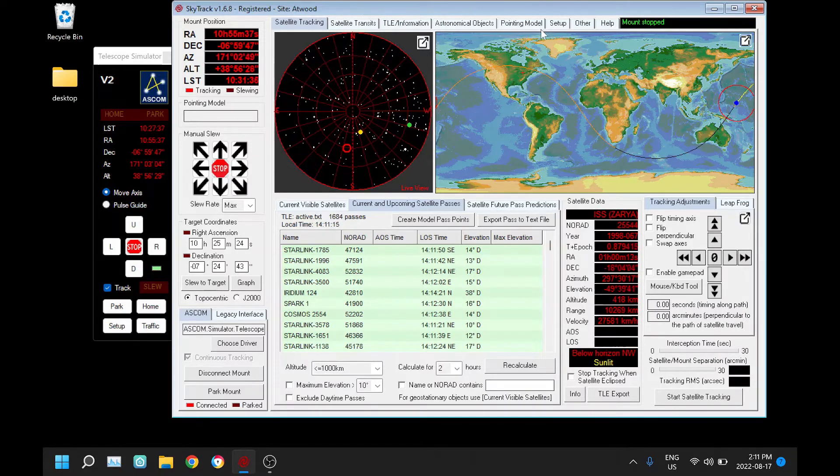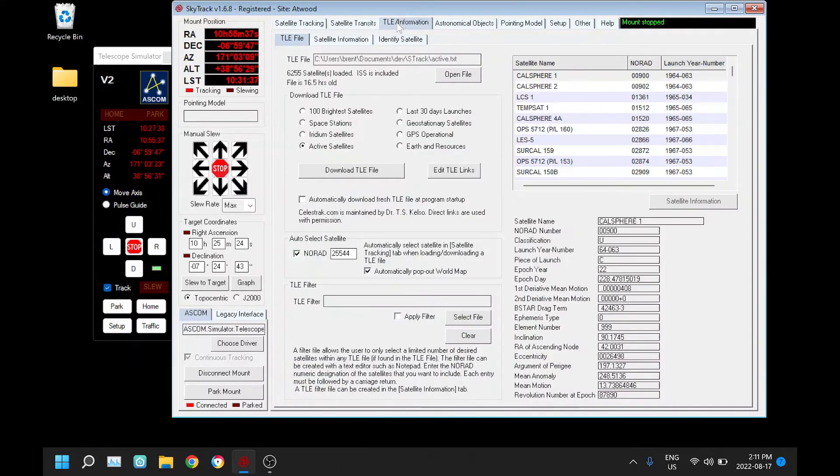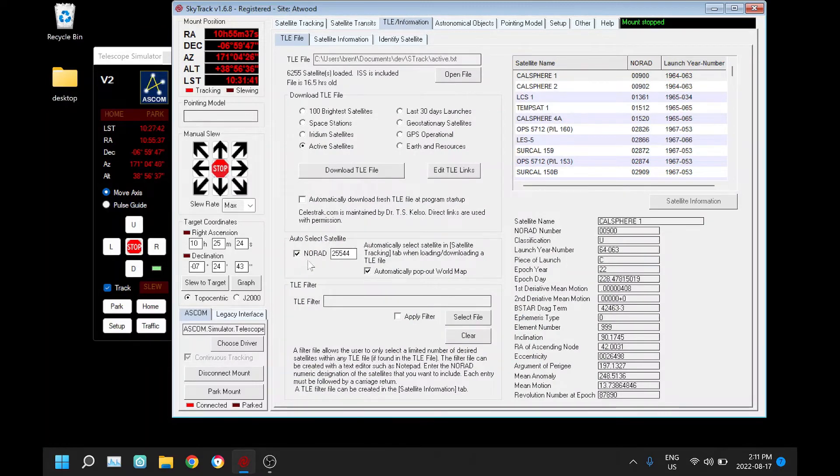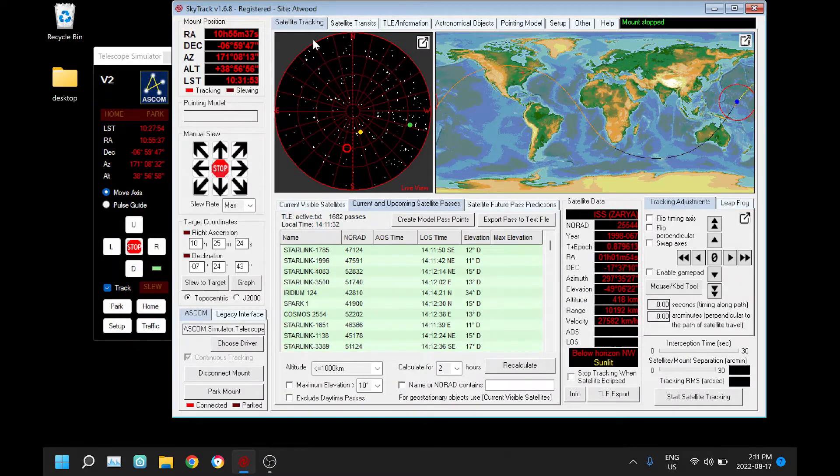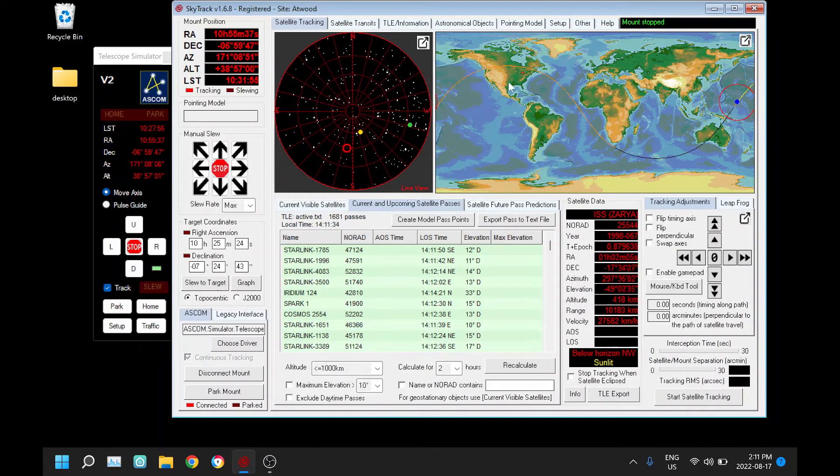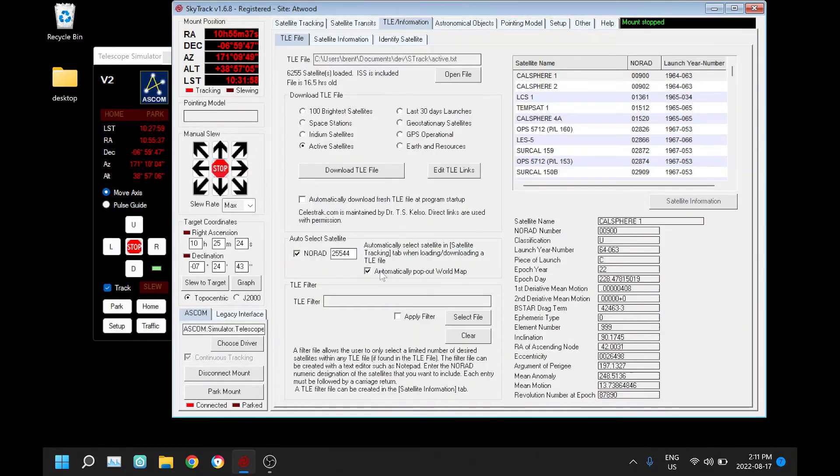That's probably it for new features. I just want to show a couple other things you may not have been aware of, and that is under the TLE tab we have an ability to auto-select a satellite on startup. You put in the NORAD number, so this here is for the space station, so when I start the program up it'll automatically display ISS. Then we can also automatically pop it out.